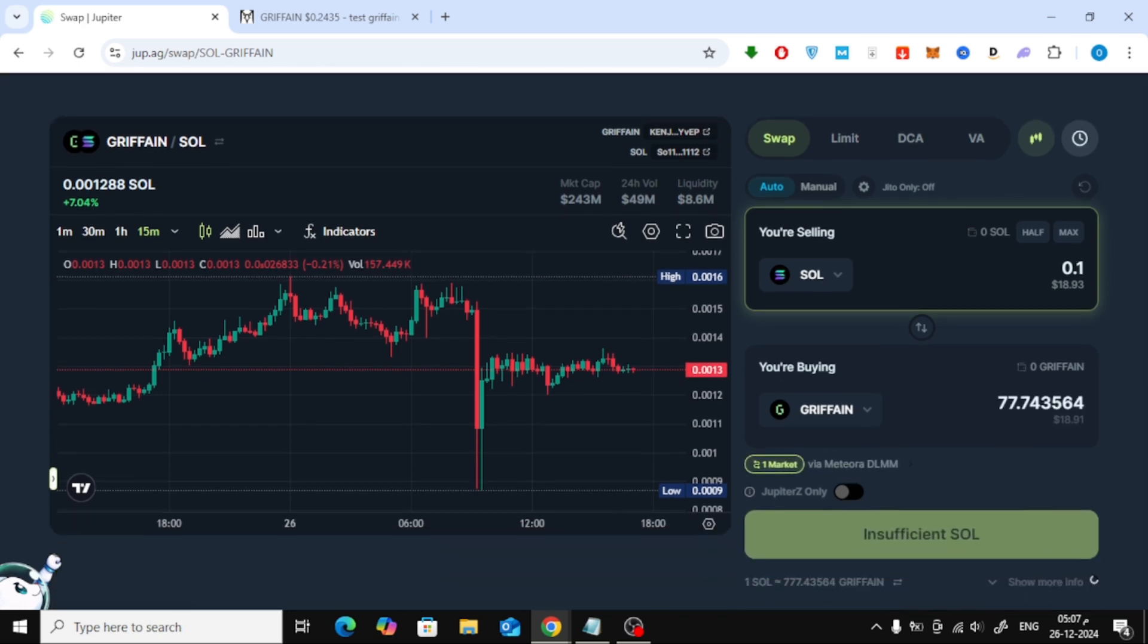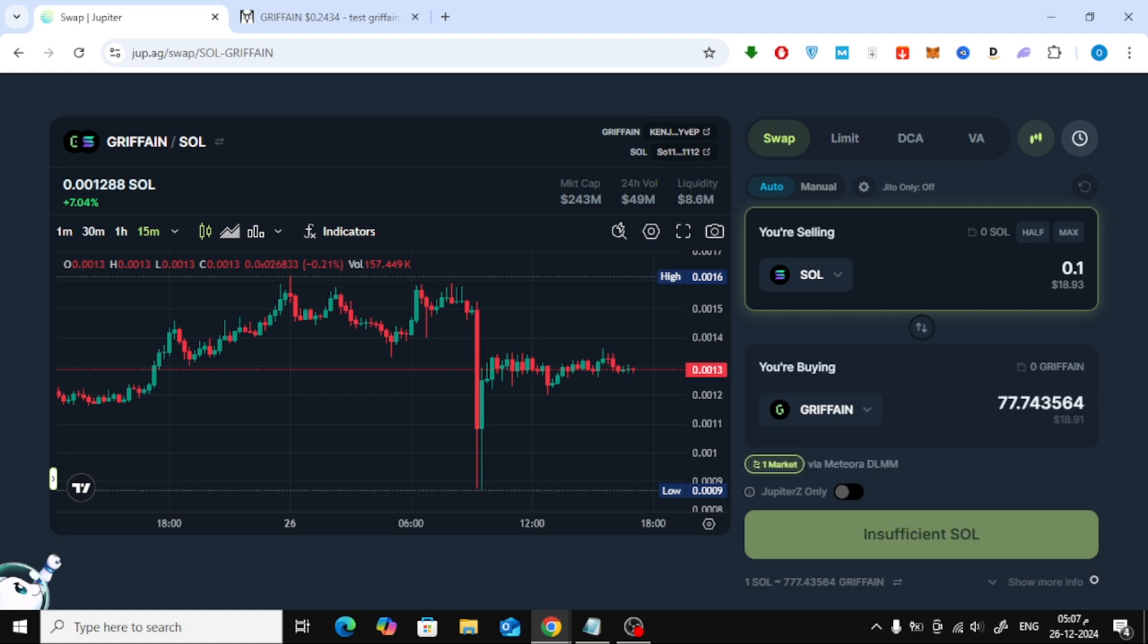And there you have it, a step-by-step guide to buying meme coins on Phantom wallet. If you found this video helpful, make sure to like, comment, and subscribe to our channel for more crypto tutorials. Thanks for watching!